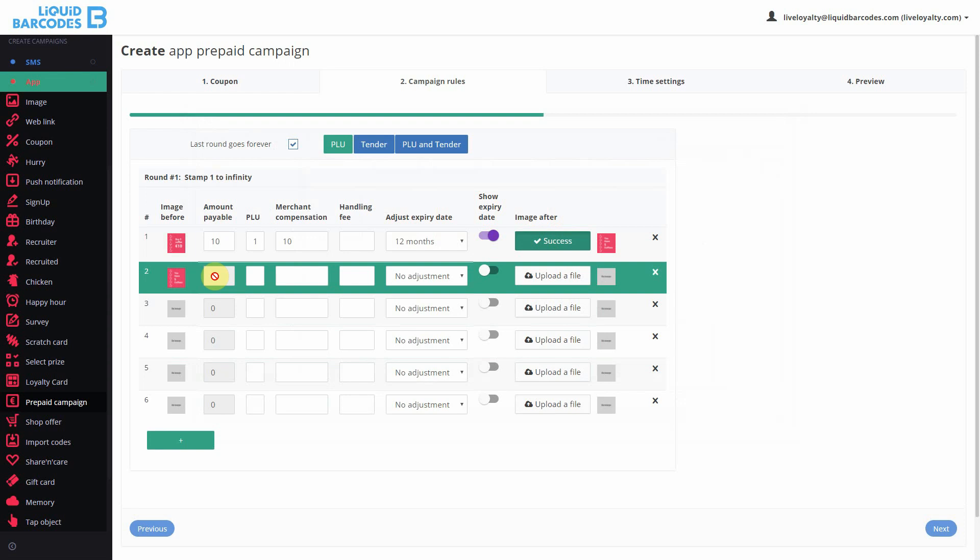In step 2, there is no amount payable since the card was activated in step 1. I add PLU. I can add merchant compensation and handling fee for each free coffee which merchants give out.